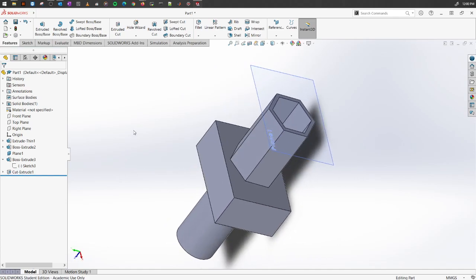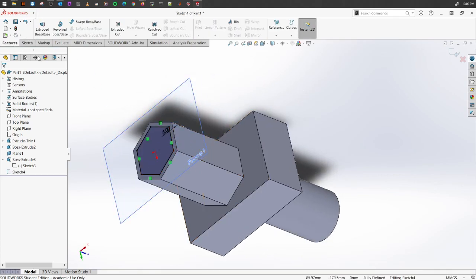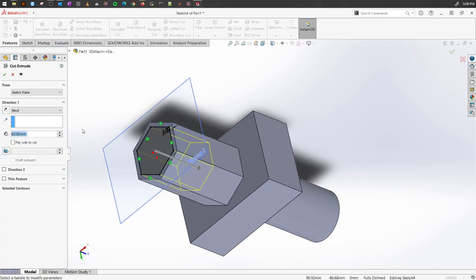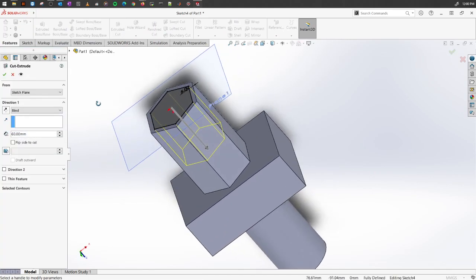We can have other options too. I'm clicking control Z to get our original feature back and I'm going to go back again to extrude cut. This time, what we want to do is...